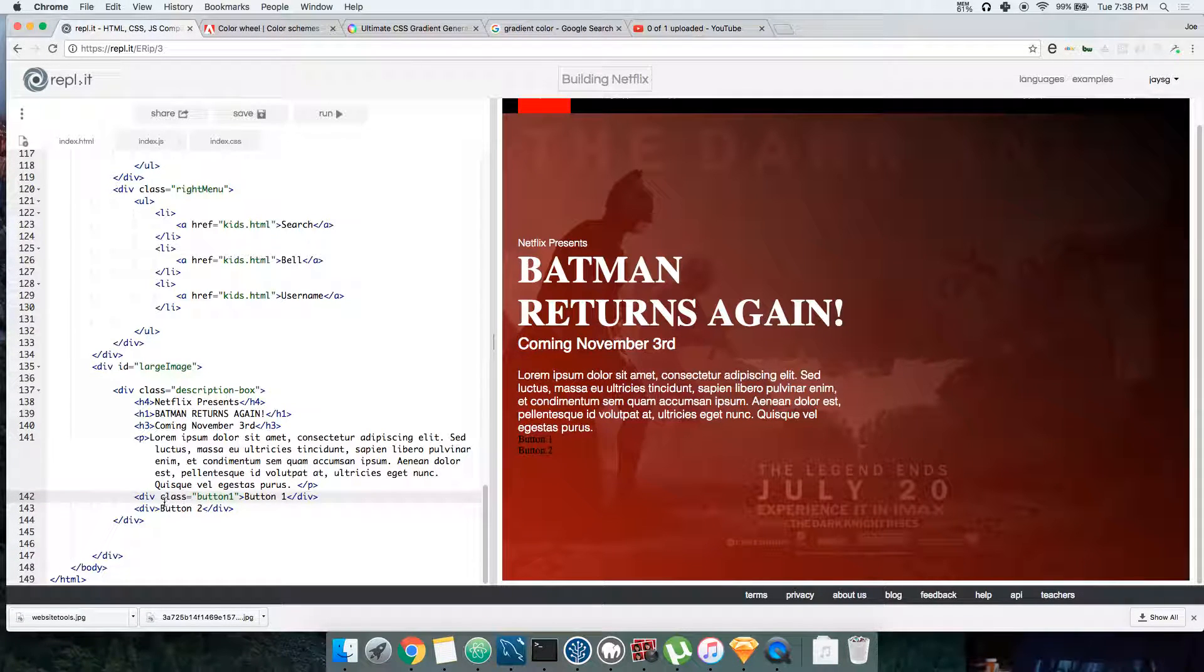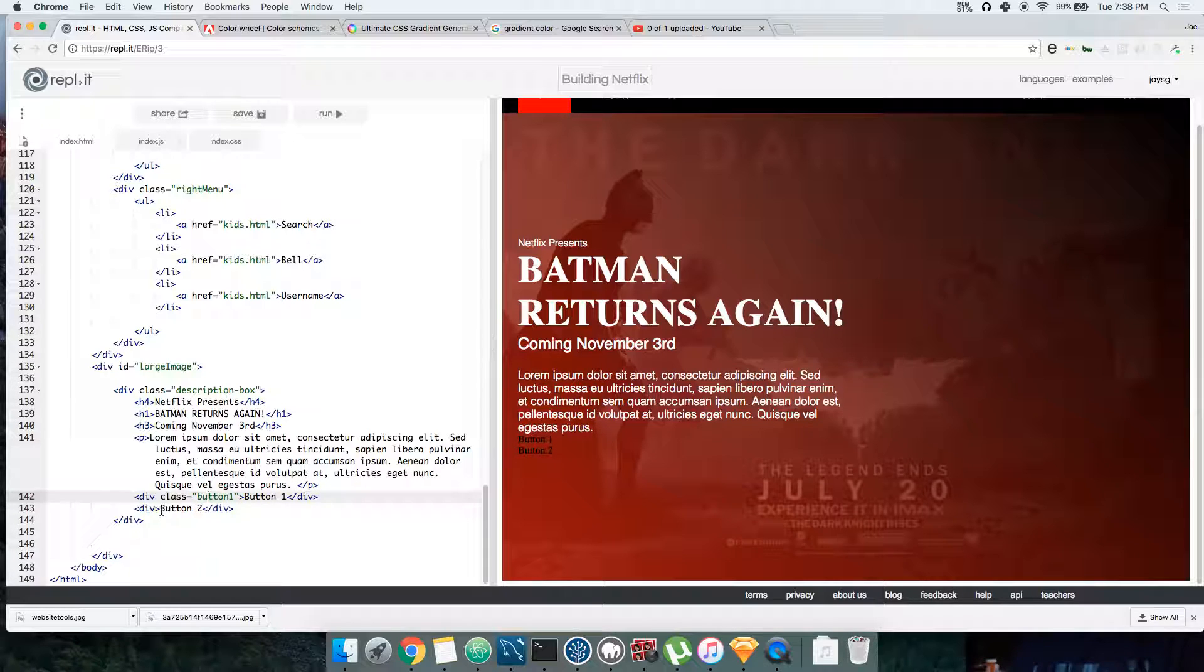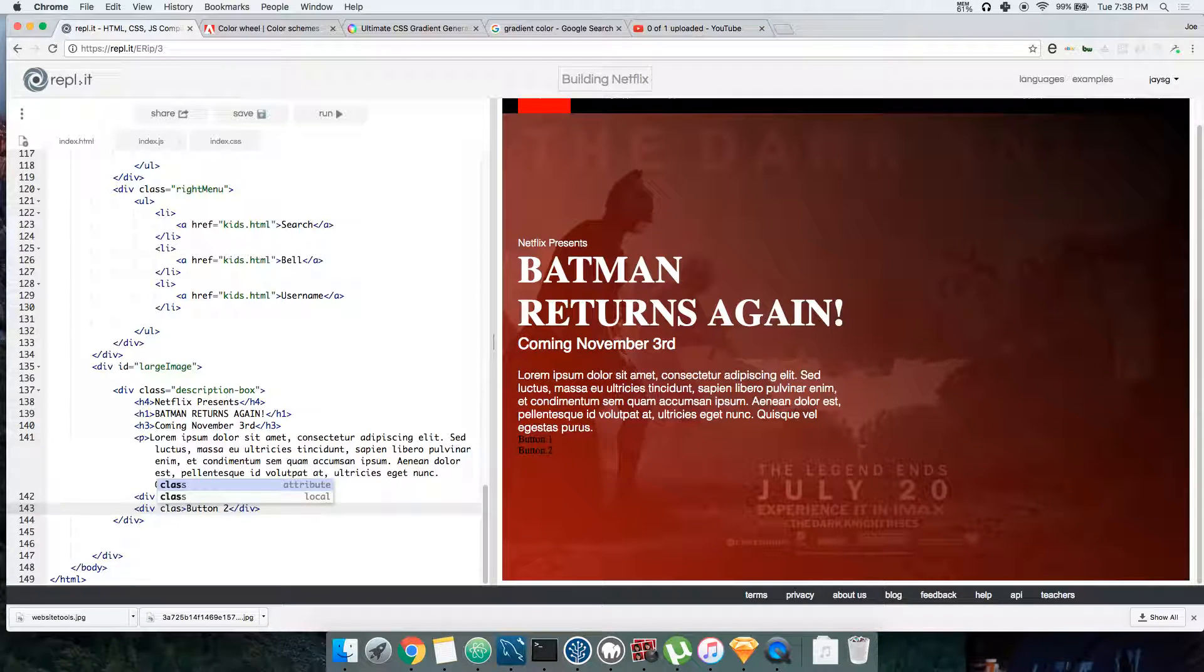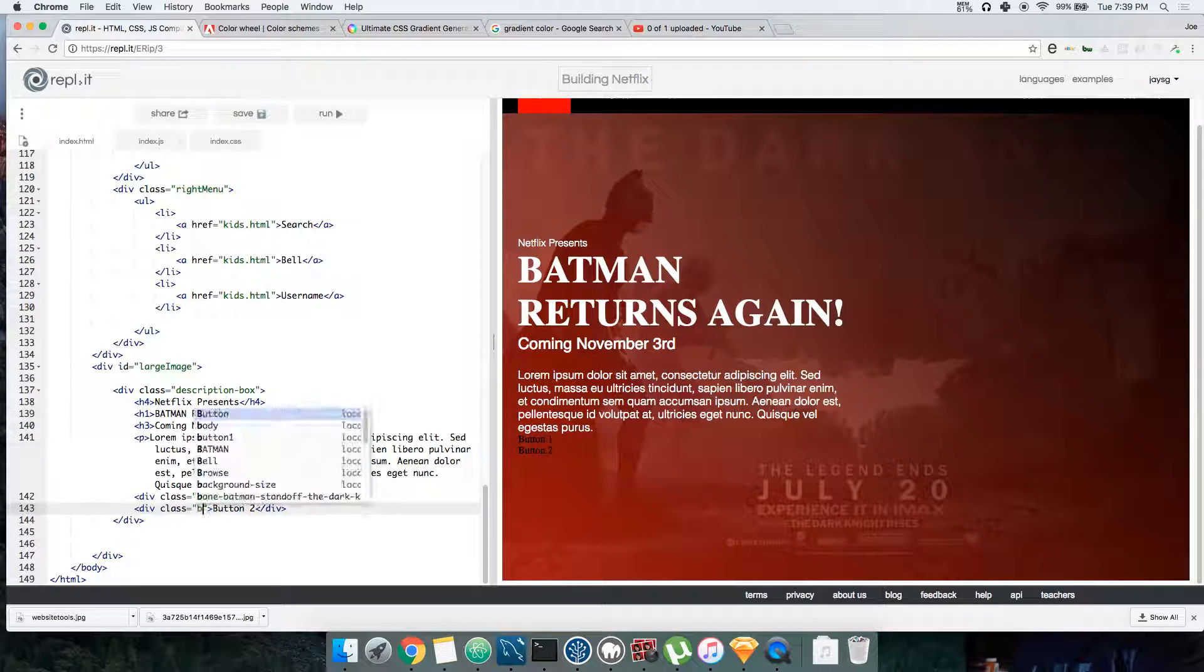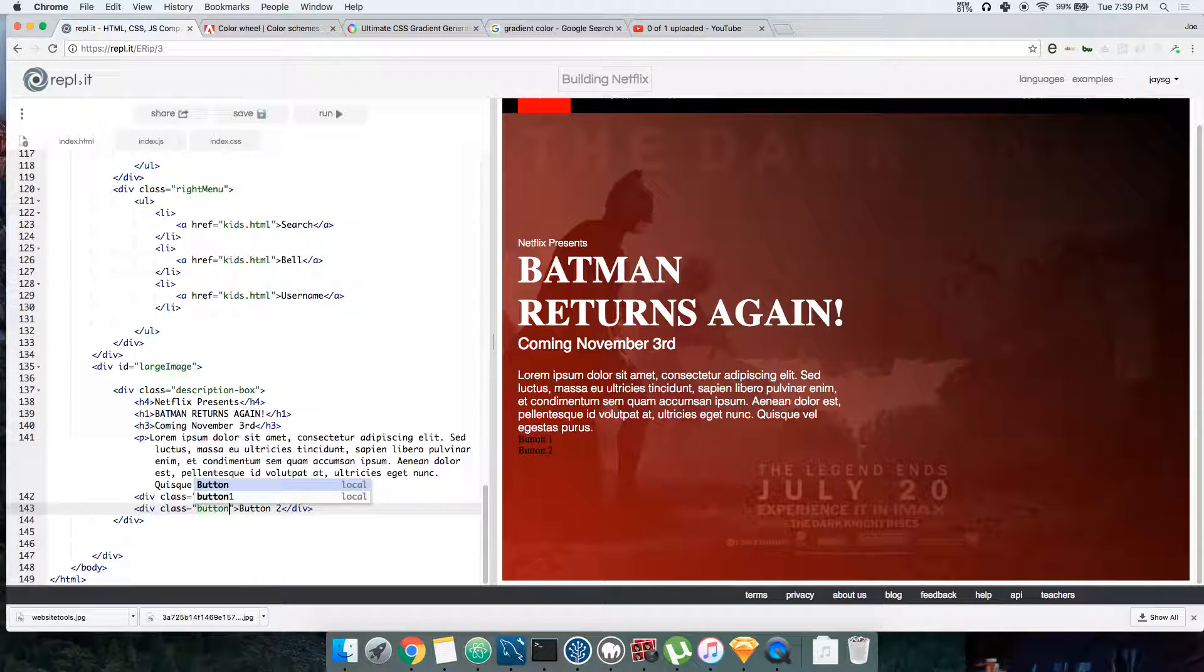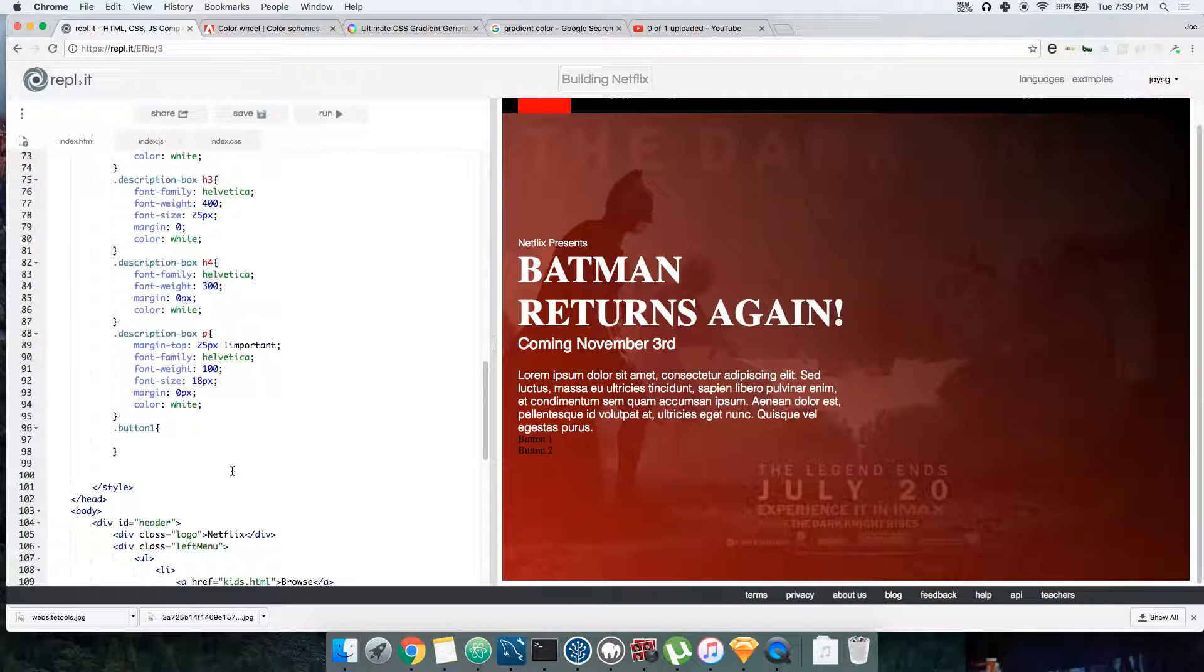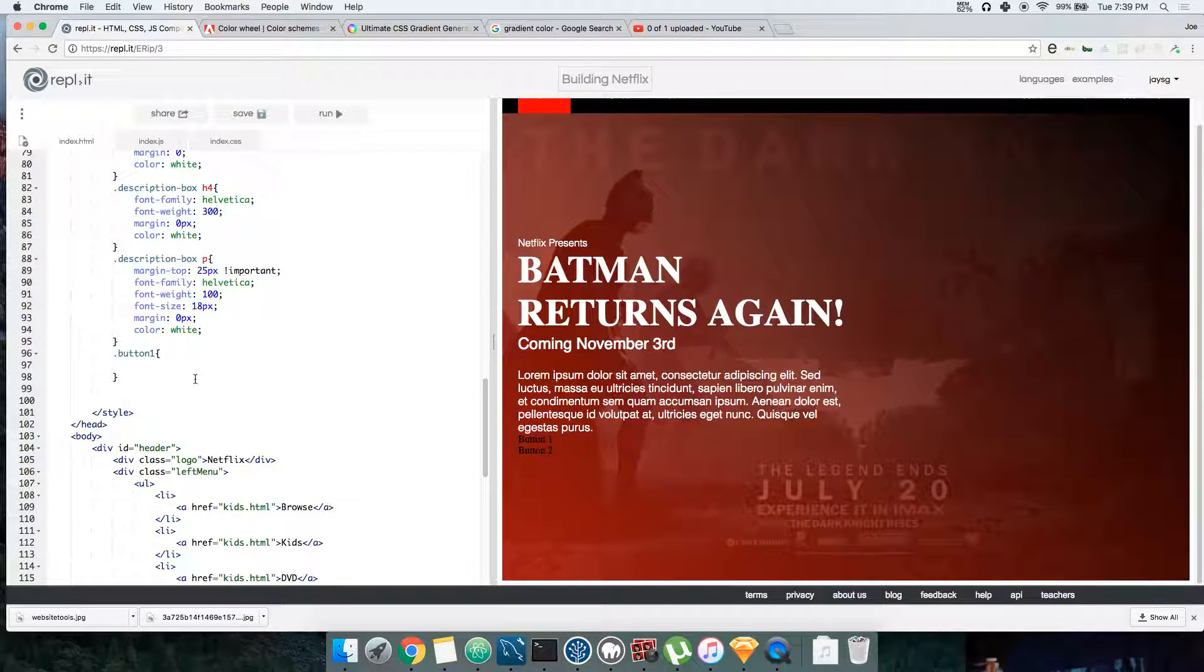Alright, so let's start with this thing. We named this thing button one, right? So this is gonna be the first one. Let's name this one button two. Button one and button two. Now let's go here to the CSS and work with it.